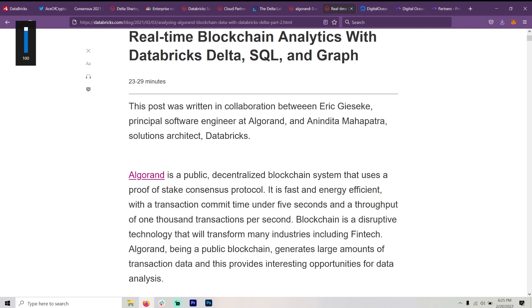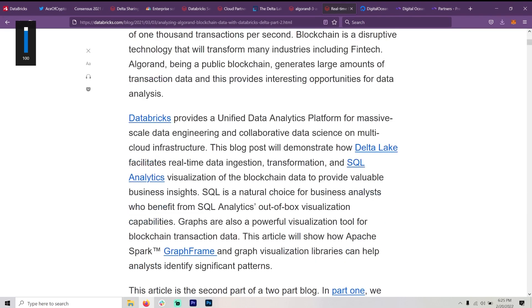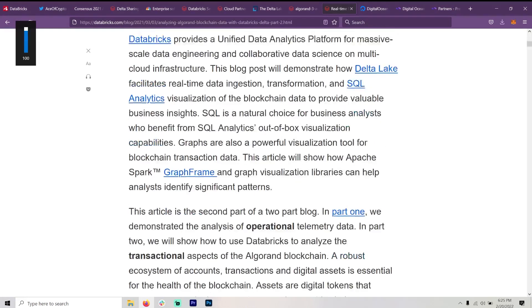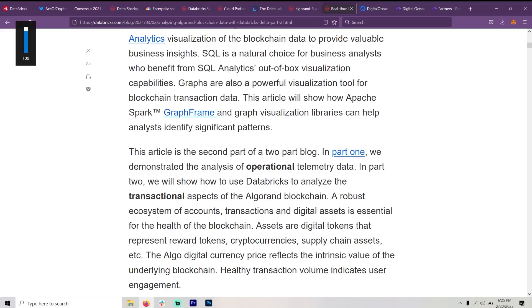So this isn't just somebody doing this. This is in part with Algorand. And the solutions architect for Databricks. You see, I didn't try to pronounce that. Again, I'm not going to go deep into this. You saw the picture and some of you will understand this way better than I do. Let me know if this surprises you.